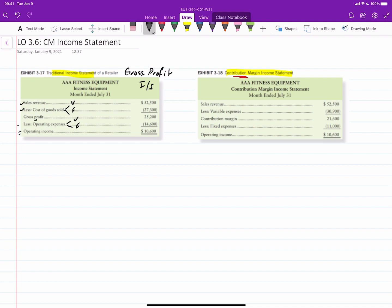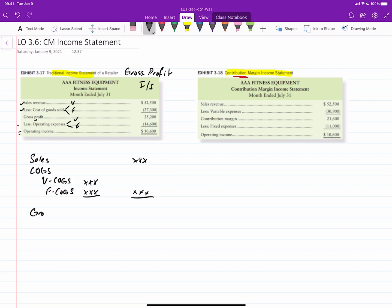So we would have sales, and then we would have our cost of goods sold. But in that, we would have variable cost of goods sold, and then fixed cost of goods sold. And the sum of those would give you total cost of goods sold. And then if we take sales minus cost of goods sold, of course, you'd end up with gross profit, which you're used to.